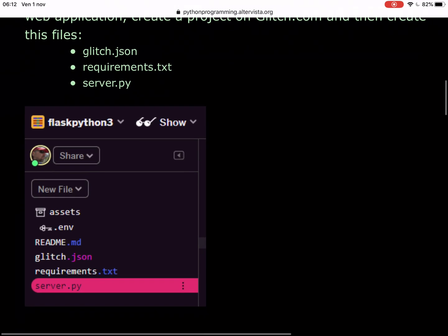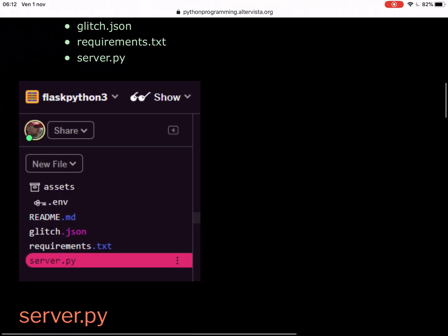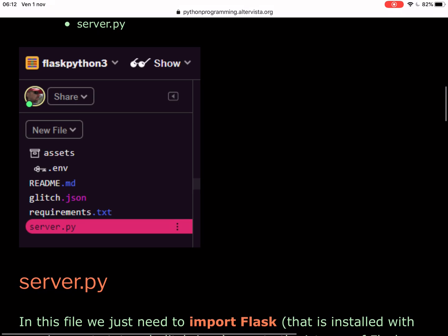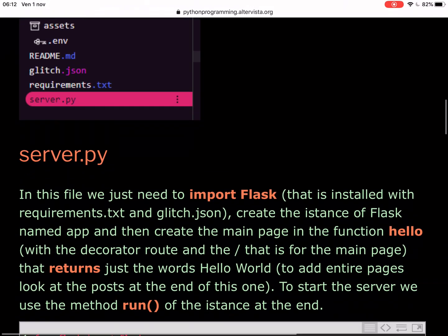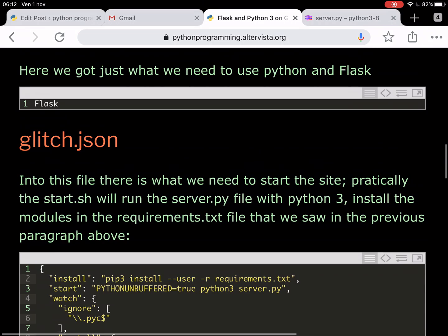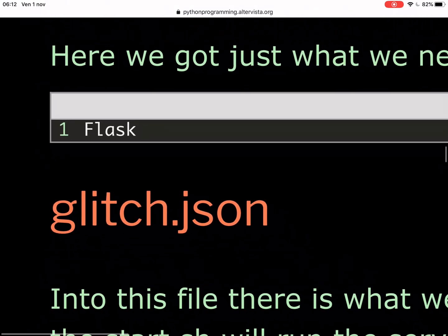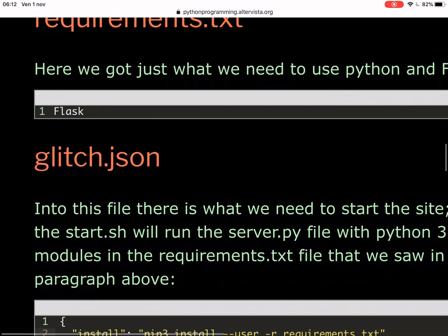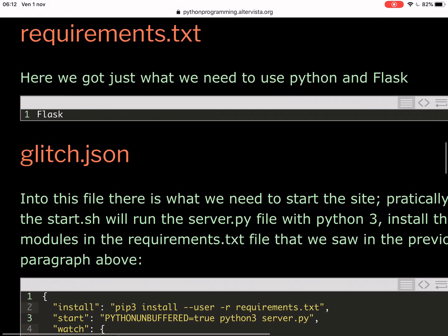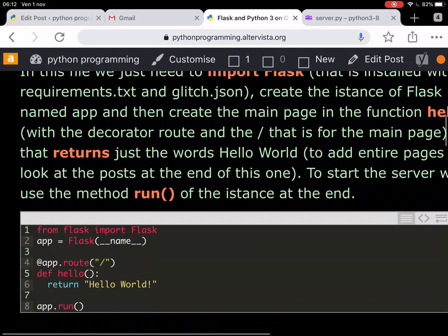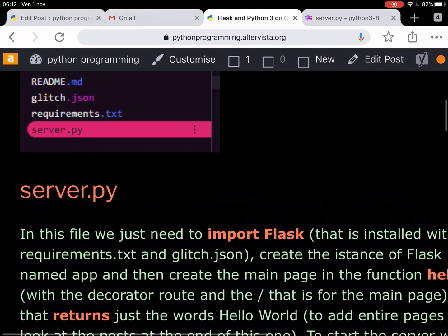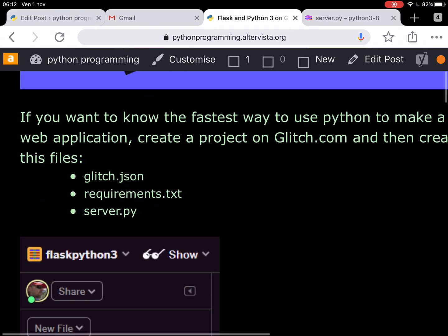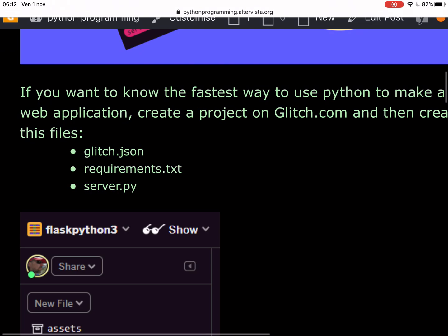We need files that are glitch.json, requirements.txt and server.py. We just have to save this file, requirements.txt with Flask, that is the only module that we need to install on the server.